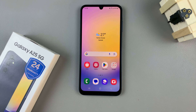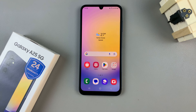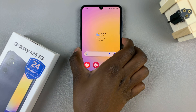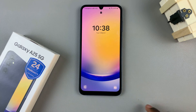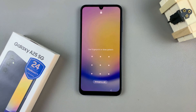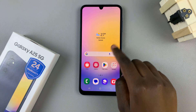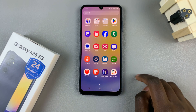In today's video, I'll be showing you how to change the screen lock type on the Samsung Galaxy A25 5G. So say for example, your screen lock type is currently set to a pattern — I'll be showing you how you can transform it into a pin or a password.